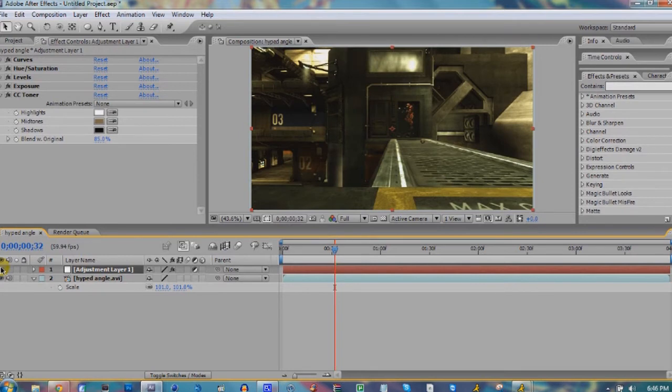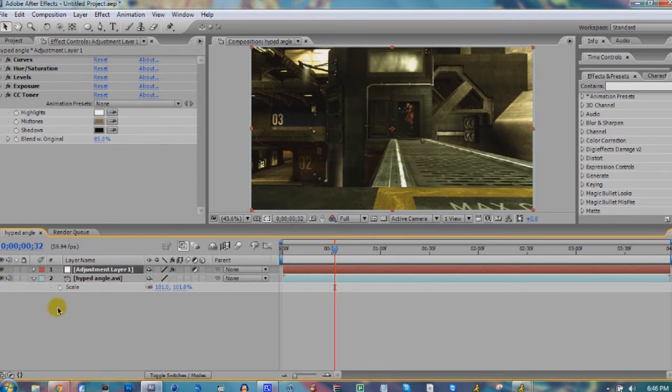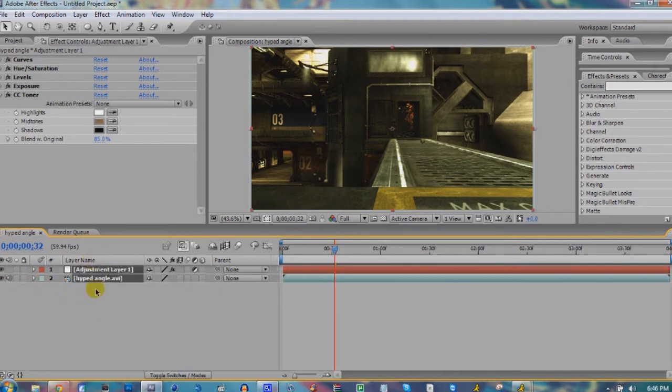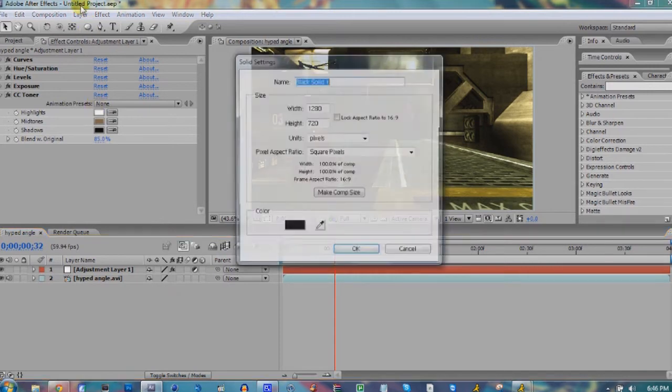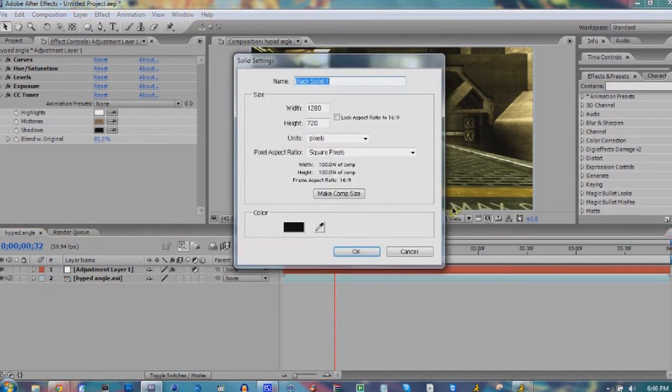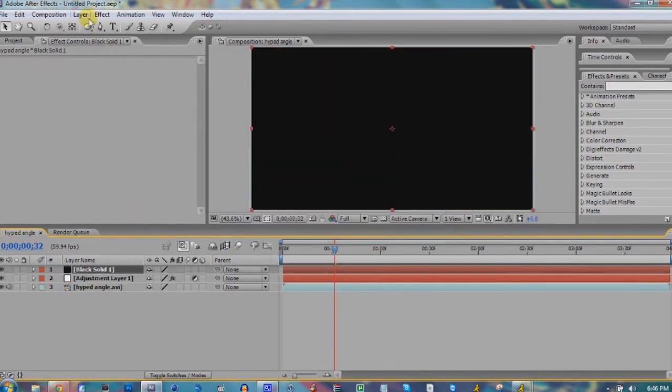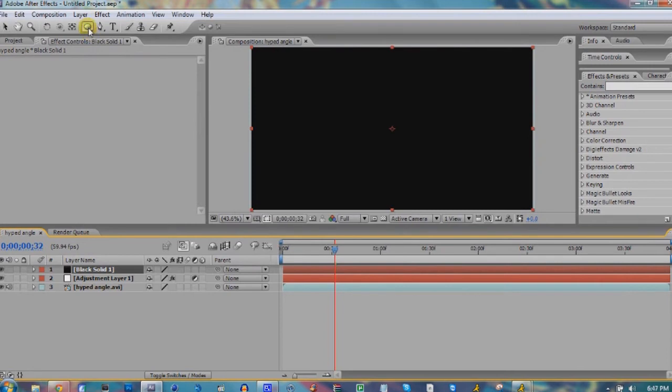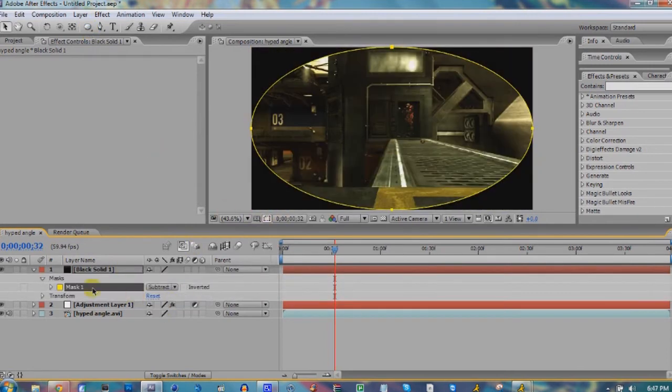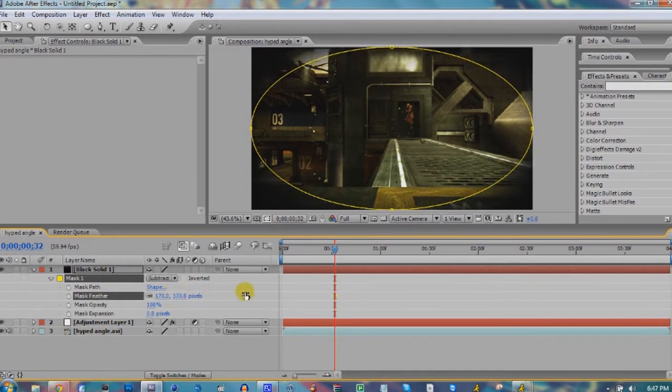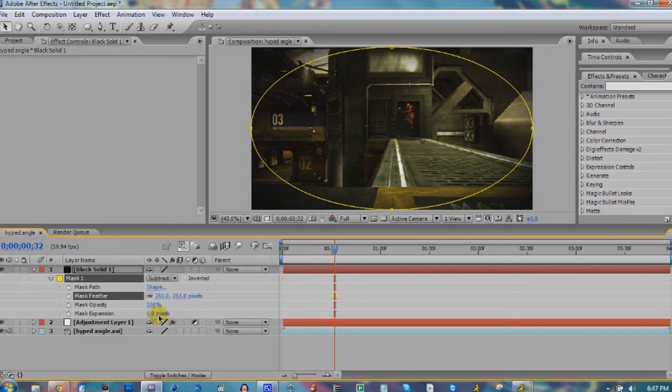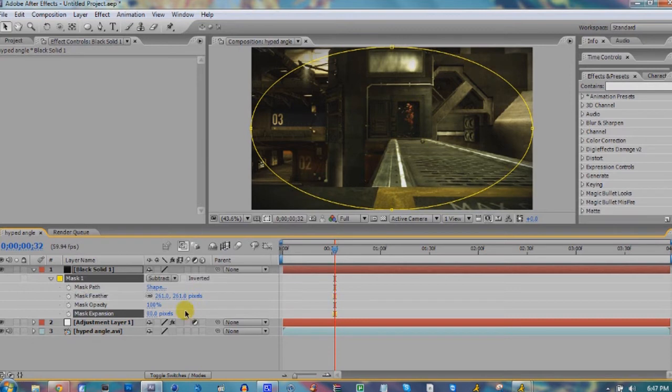Next thing we'll do is add a vignette. Go ahead and hit Ctrl+Y to bring up a new solid, then double click on your ellipse tool and subtract. Hit M to bring up all your mask properties. Go ahead and bring up the mask feather to about 250, and then mask expansion by about 70 to 80.